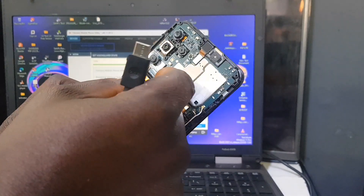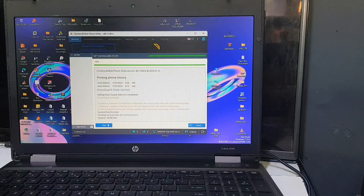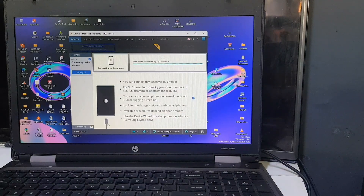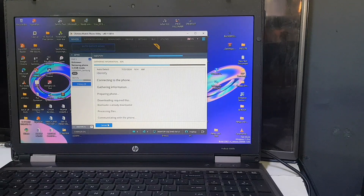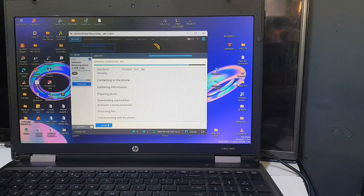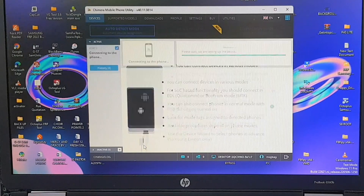Since I don't have the power switch, I'll just pop out the battery to power off the phone, then plug it back in and reconnect the test point — those two points beside the flex cable I showed earlier. Then we move on to the next stage.